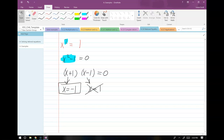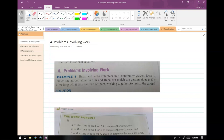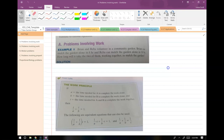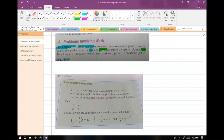Moving on to section 6.7 — word problems. Just like previous sections on word problems, there are certain types common in this chapter. One of them is work problems using the work principle. Here's an example: Brian and Reba are volunteering in a community garden. Brian can mulch the garden alone in eight hours. Reba can mulch the garden alone in ten hours. That's basically what a work principle problem looks like.